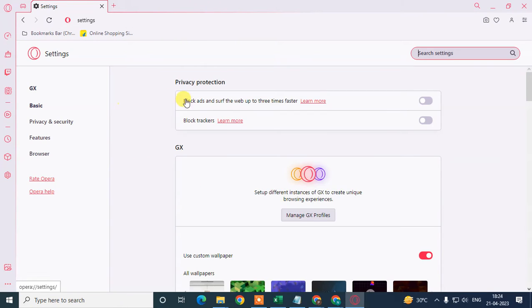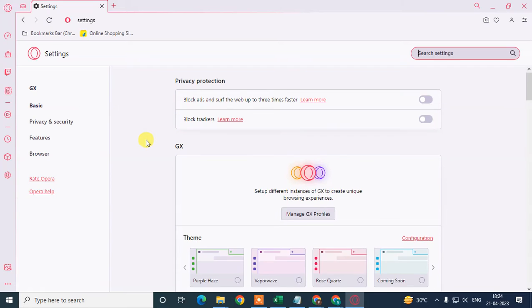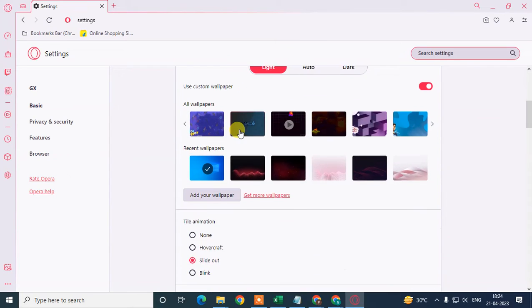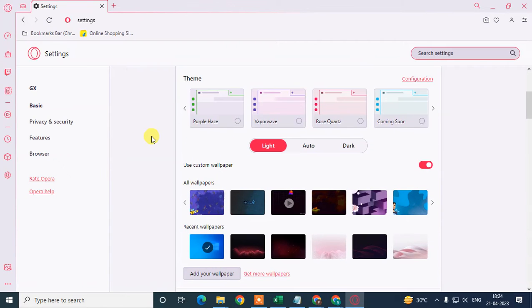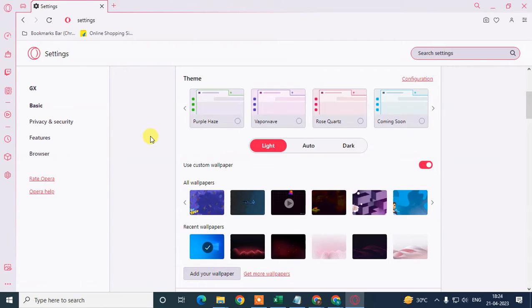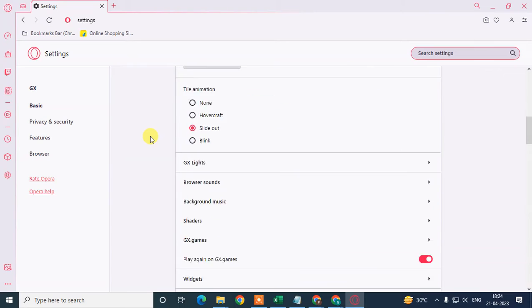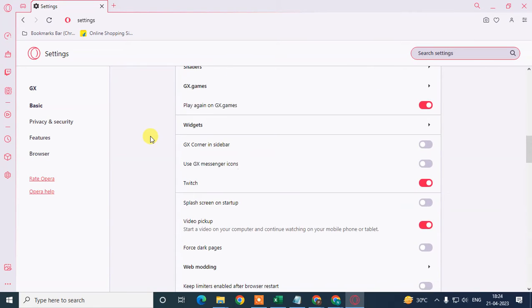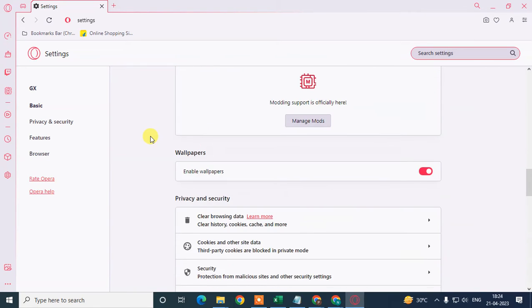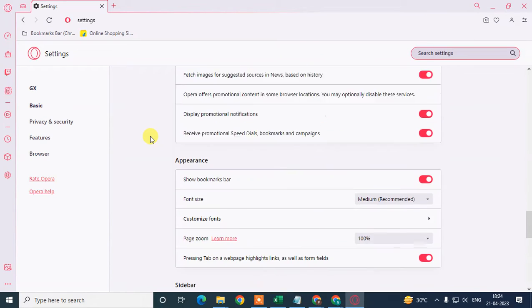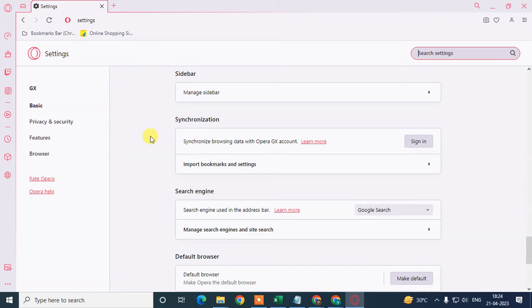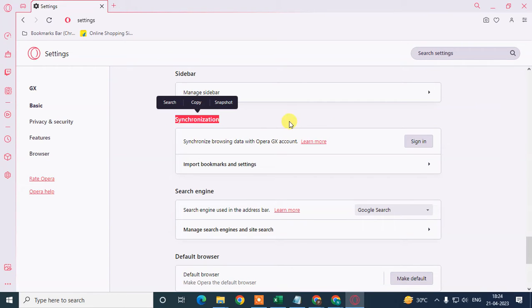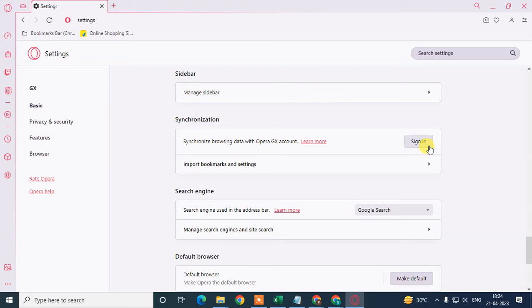Under the settings, you will see all the Opera GX settings. You can see here, just scroll down and find the option called Synchronizations. Under synchronizations, you can log in with your account, but if you don't want, just skip it.